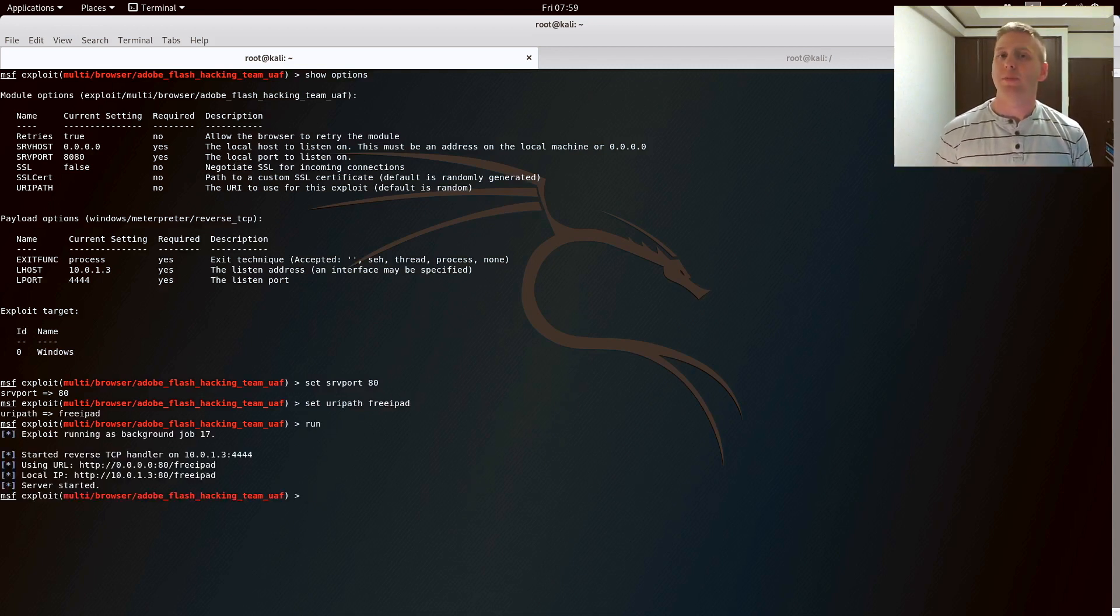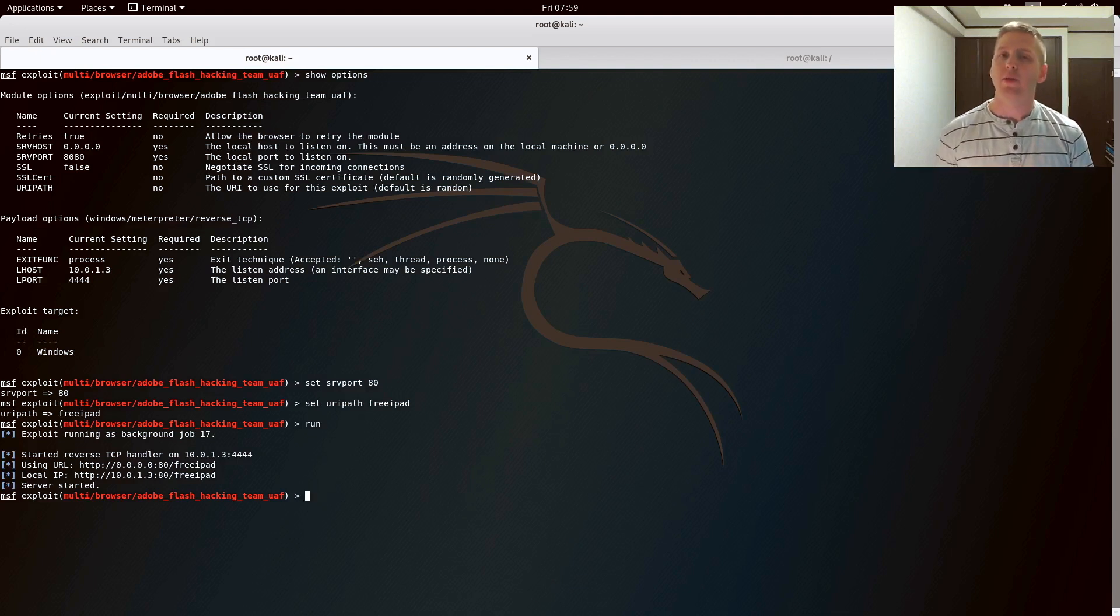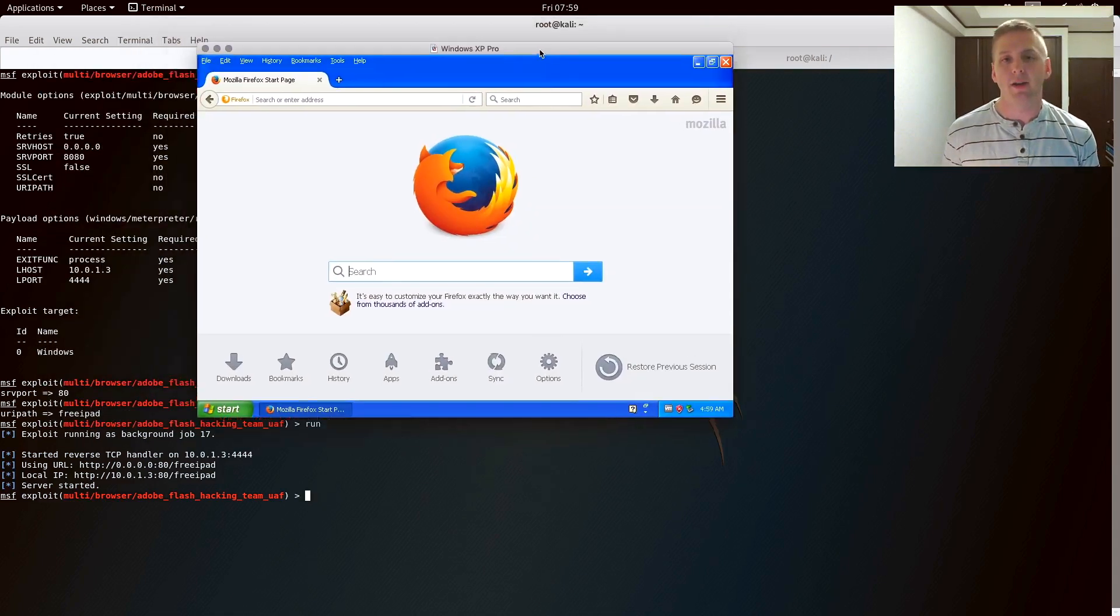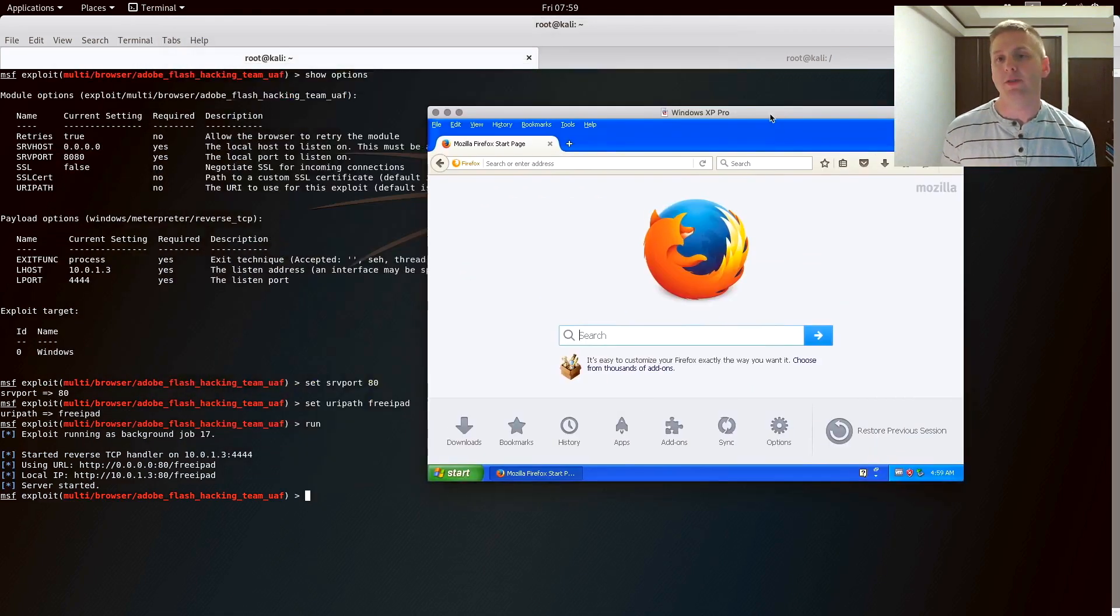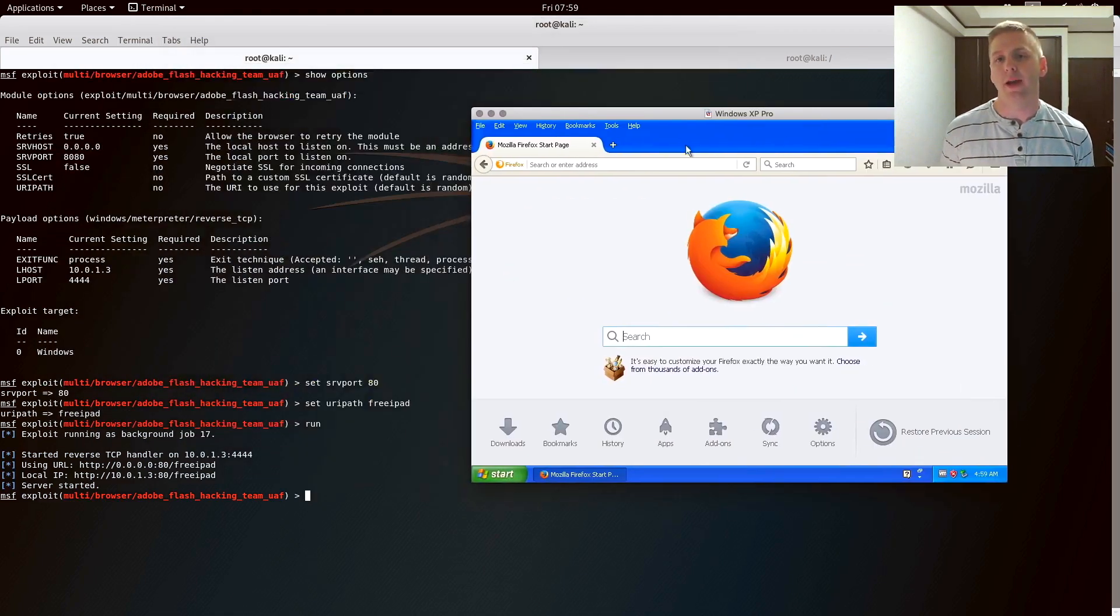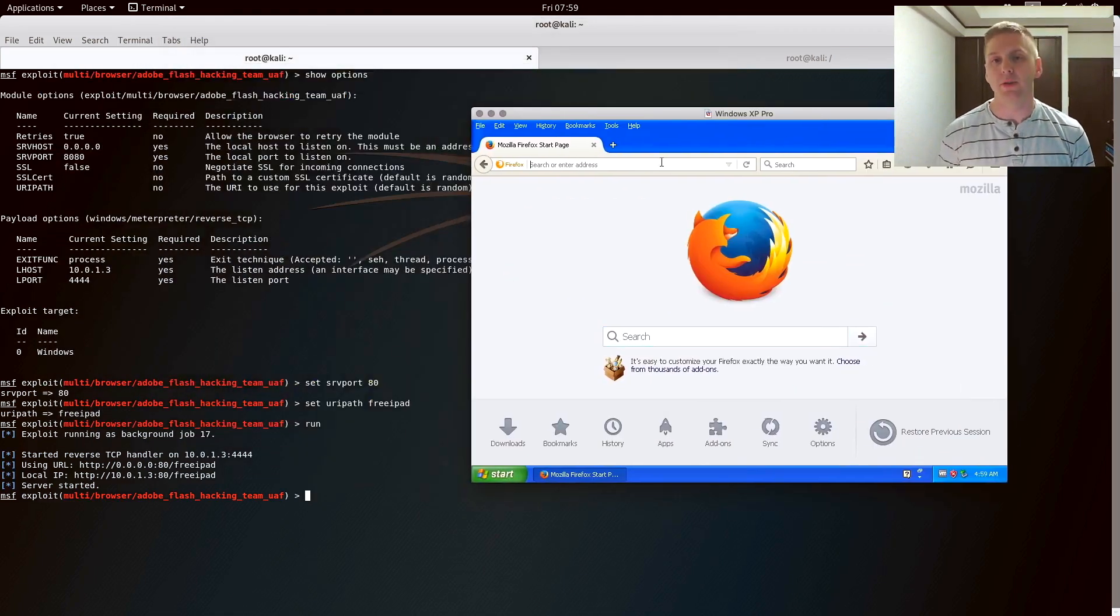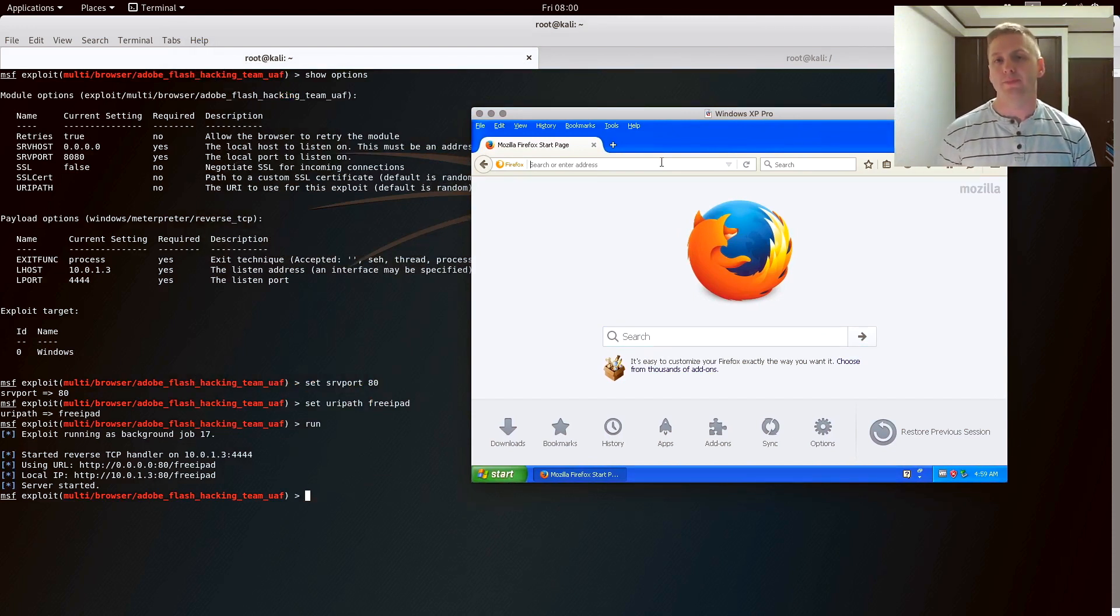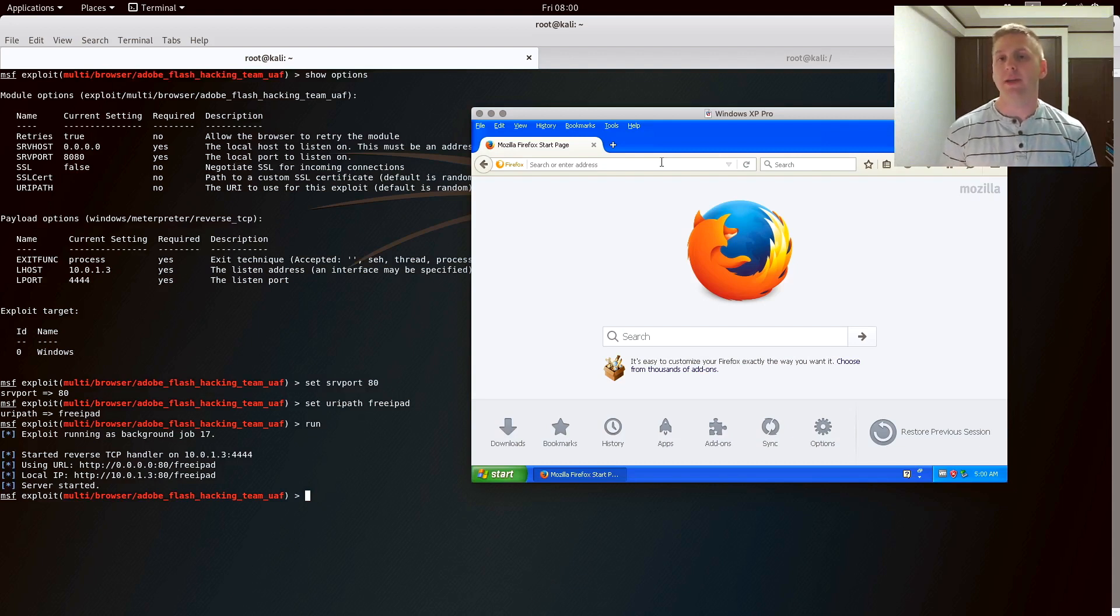And this will be used in a social engineering attack. So when the user browses to my website slash free iPad, it will be malicious code that runs in the background that takes advantage of vulnerabilities in Adobe Flash. And it's going to execute shellcode that will give me access to their computer.